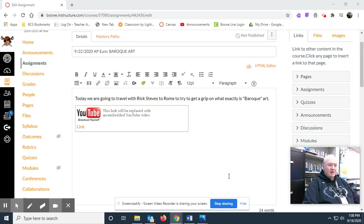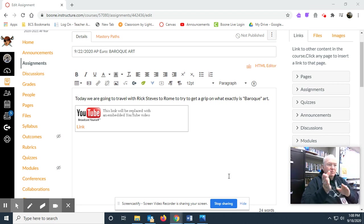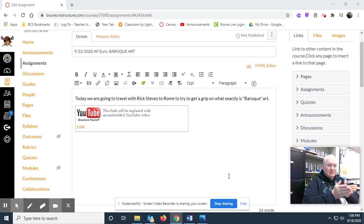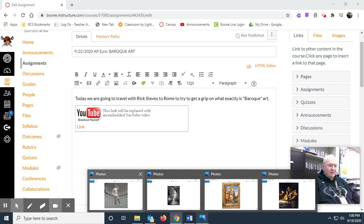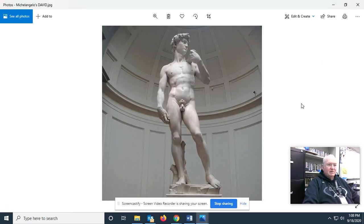Before we get into it, later I'm going to walk you through traveling to Rome with Rick Steves. But before that, let's look at some three specific pieces of art. Let's look at David. This is Michelangelo's David. It is the most famous sculpture in the world, as we already know, and it comes from the High Renaissance. This is a Renaissance statue.